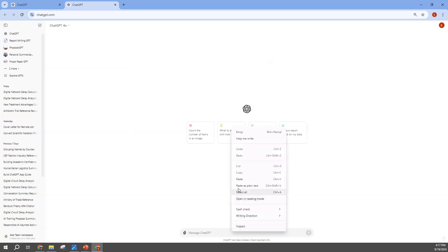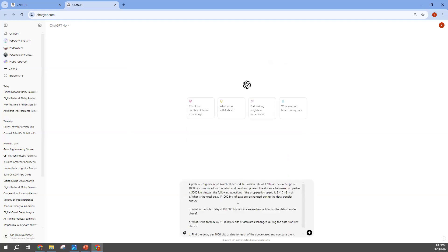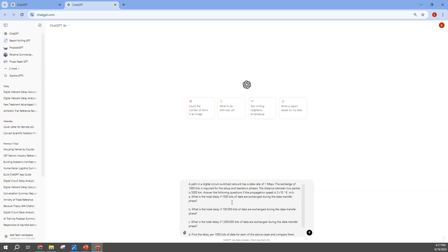Let me dump the question over here. A part in the data circuit switch network has a data rate of one megabits per second and it continues. The exchange of 1000 bits is required for the setup and teardown. This is a pure network question, advanced data communication, but it still comes down to the logical aspect of this generative AI, whether you are using the AI to solve any mathematical question or model, be it geometry or whatever.